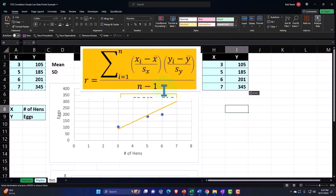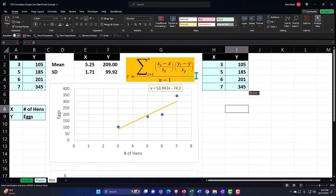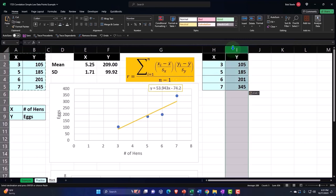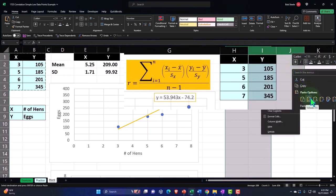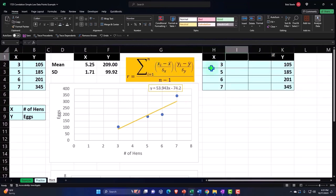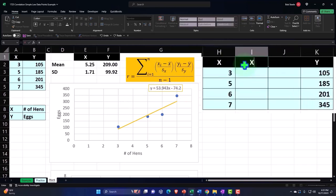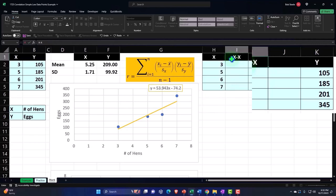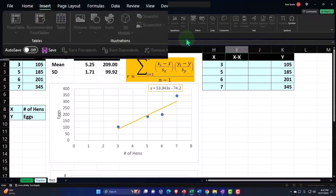I'll add an extra step so we can see the first bit more clearly. I'll select two columns, right-click and insert them after the X column. The first new column will be X minus the mean for each data point. I'll label it X minus X-bar — let me insert the x-bar symbol from Insert > Symbols, where I have it in my recently applied area.